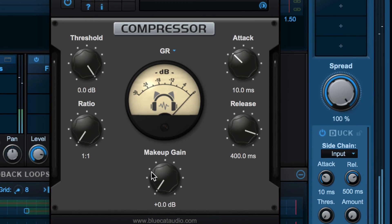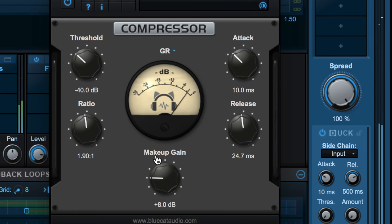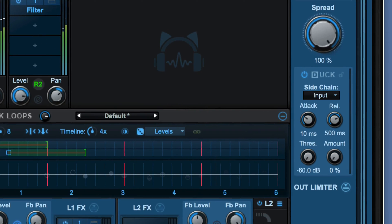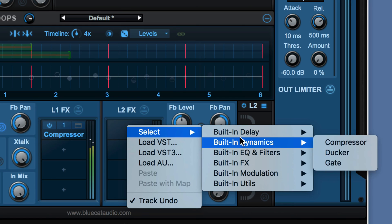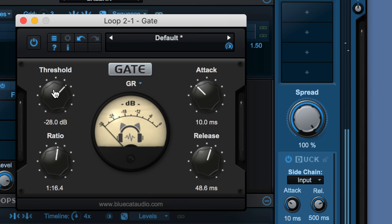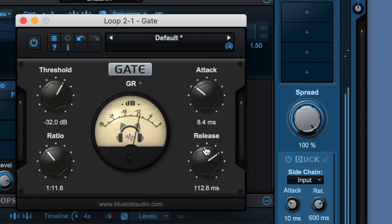Let's try a compressor on the first loop — just to get a bit more even response from it. And on this one, let's try a bit of a gate. I don't want too much of it though — with a slower release.